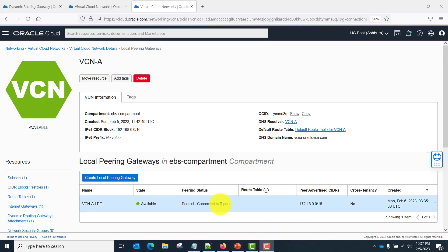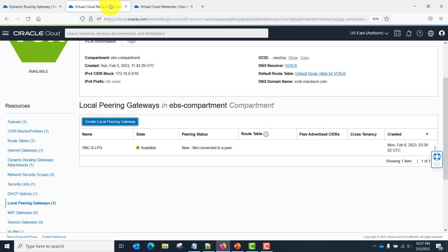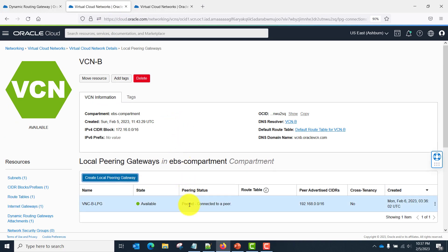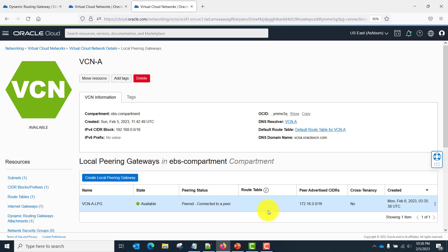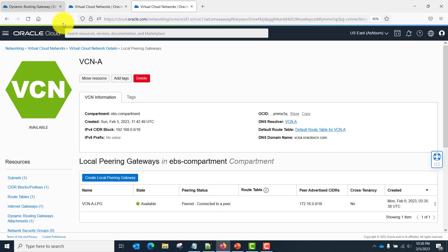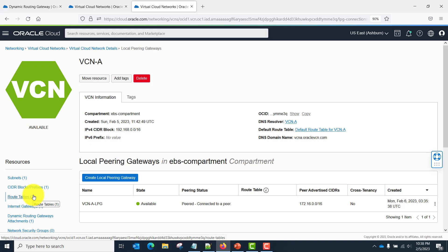You can see the status is 'Peered' in VCN A. Let's go to VCN B — after a refresh, you can see the peered connection. The peered IP CIDR is 192.168.x.x, which is the CIDR block of VCN A. And when you go to VCN A, you can see peering status 'Peered' and the CIDR shown is VCN B's CIDR block. This is not a cross-tenancy peering, as indicated by 'No.' Now all you need to do is add routes on each VCN and update the security list to allow communication between the servers.